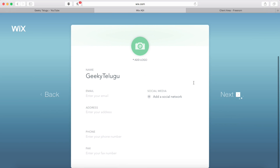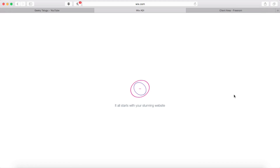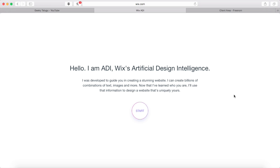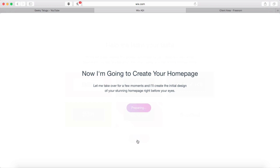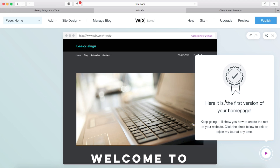This button will sign your daily information if you want to type text. Then press the next button. To create my website, this is called Artificial Design Intelligence — it will be done automatically. You will see some categories; you will select a category and press continue, then press 'create my home page' and press the play button.